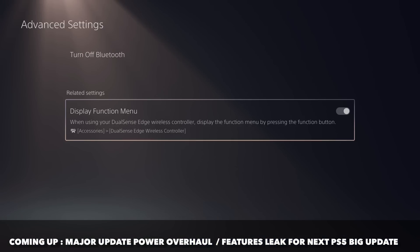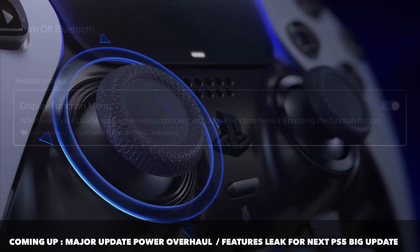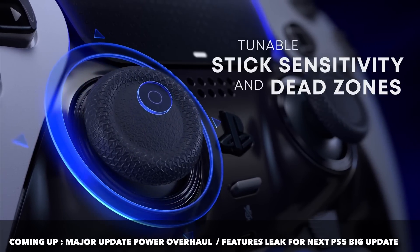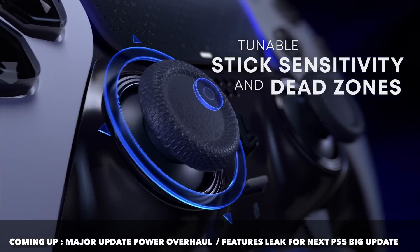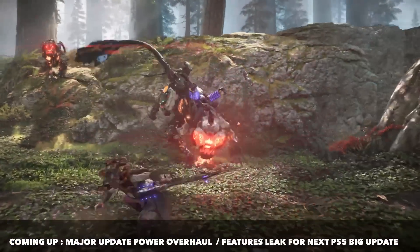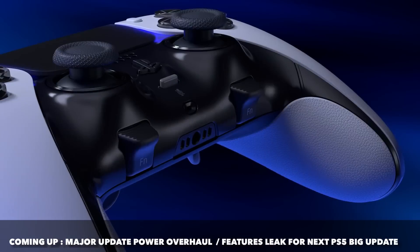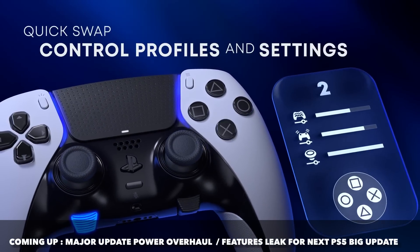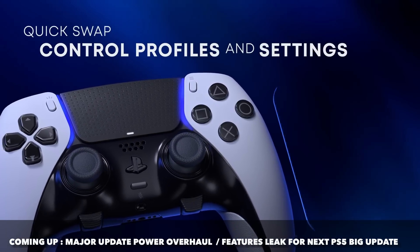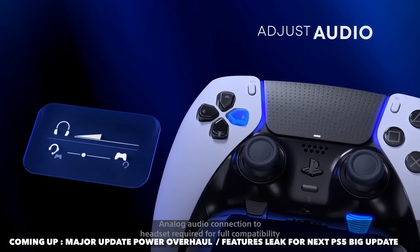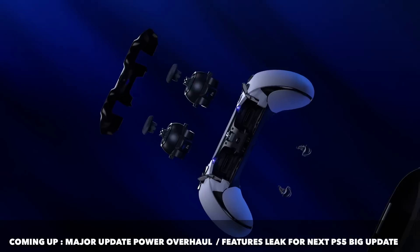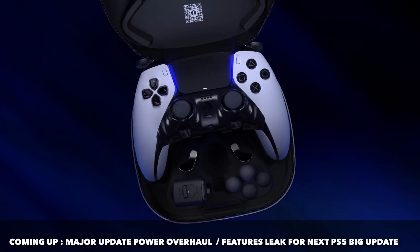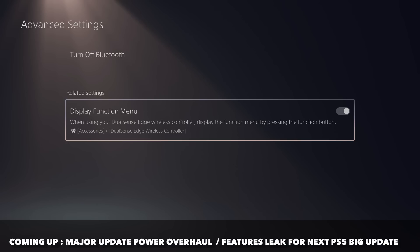In terms of what I found, all I saw was a change in the accessories menu. If you go to advanced settings and scroll to related settings, you'll see it say display function menu. It states when using your DualSense Edge wireless controller, display the function menu by pressing the function button. The function buttons are the buttons underneath the sticks for the DualSense Edge that allow you to quickly access system settings like increasing volume or changing haptics vibration level.